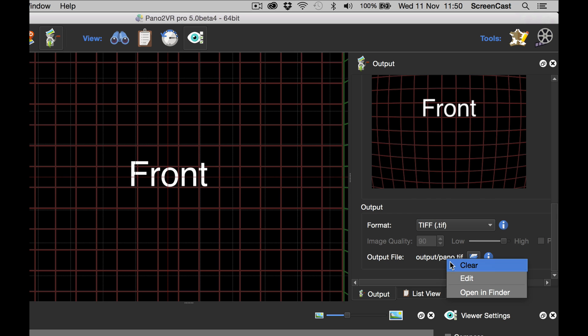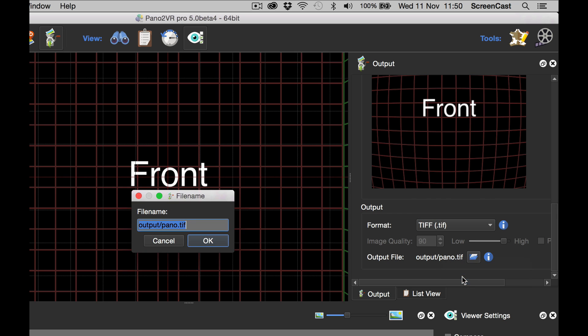What we need to do is just edit this. And I'm going to use the placeholder $n. And what that will do is it will use the file name of each frame to save it. So each file name will be different.